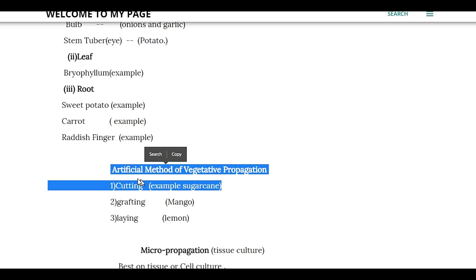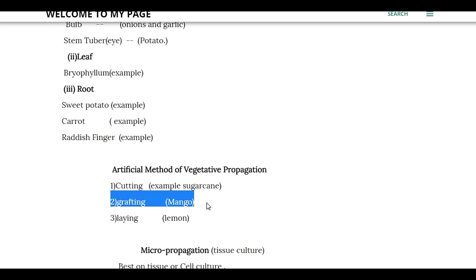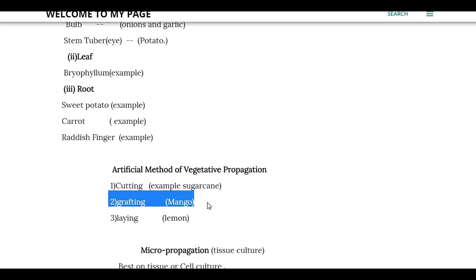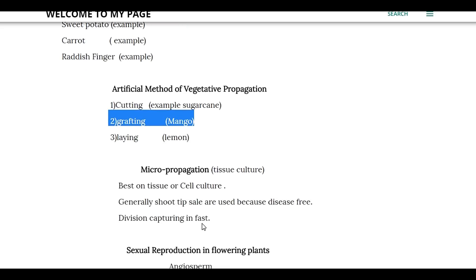We will discuss cutting, layering, and grafting. In cutting, we cut the sides of the plant. In layering, we cut partway through the stem. In grafting, we cut the middle and join it with another plant's roots.